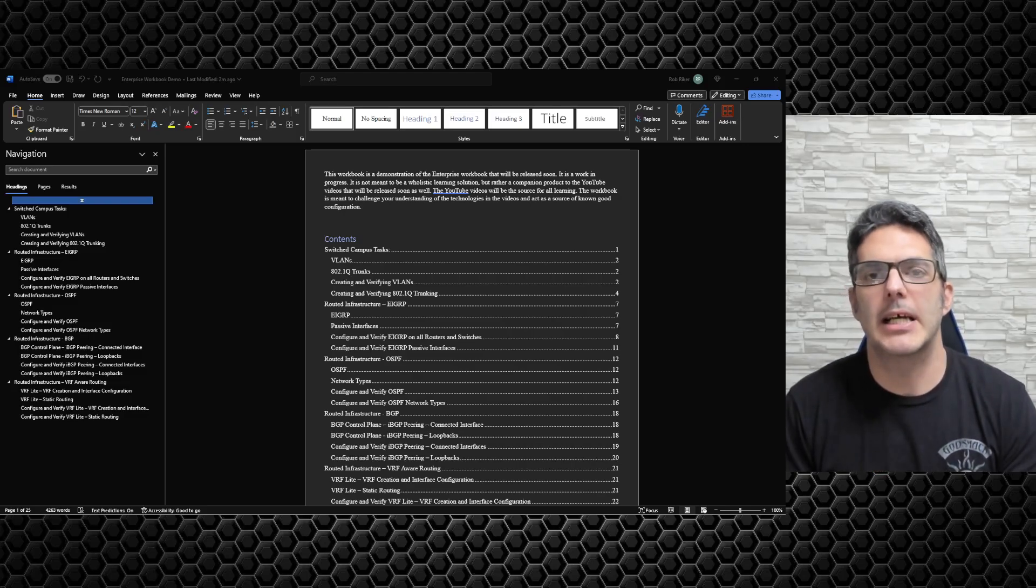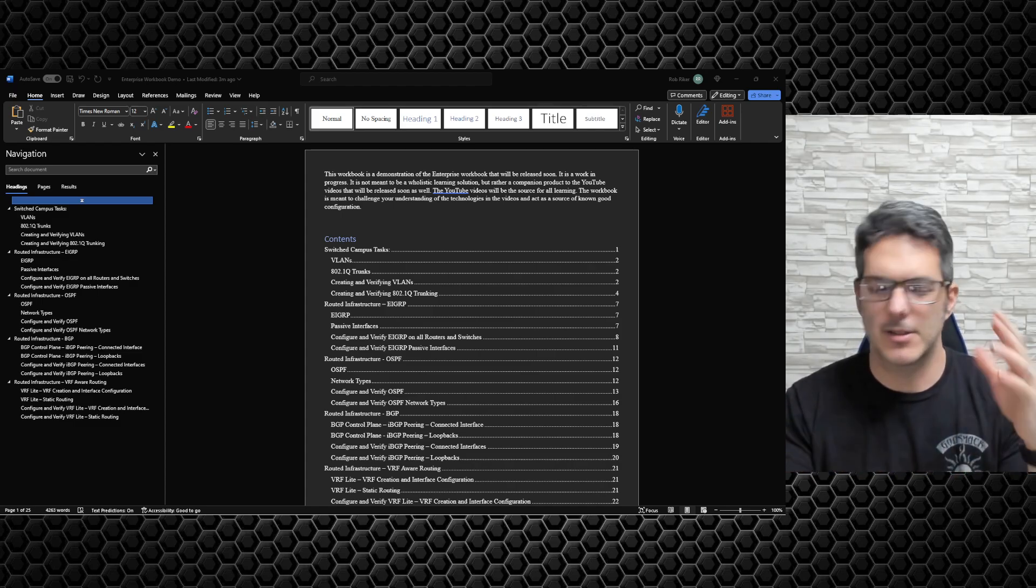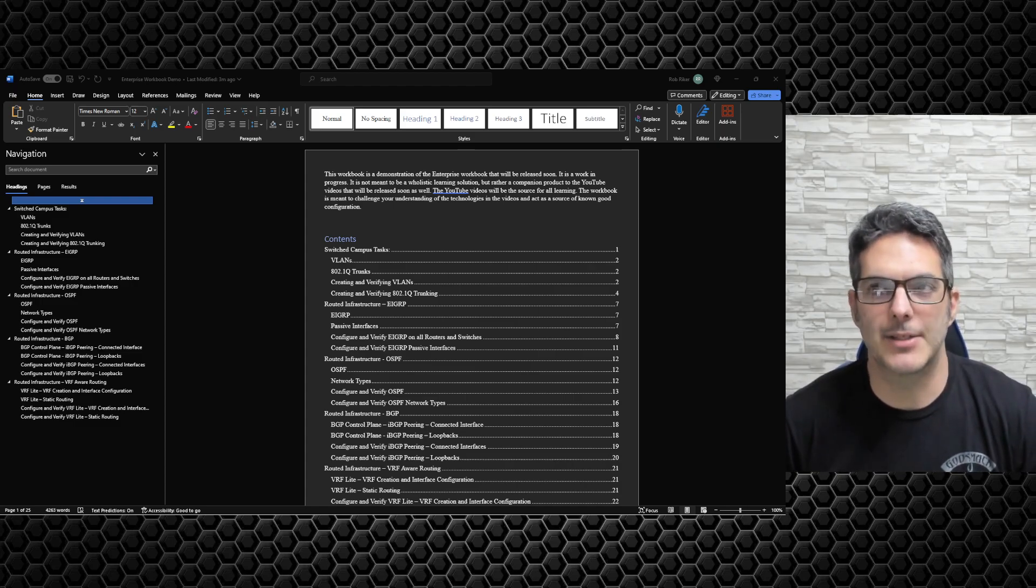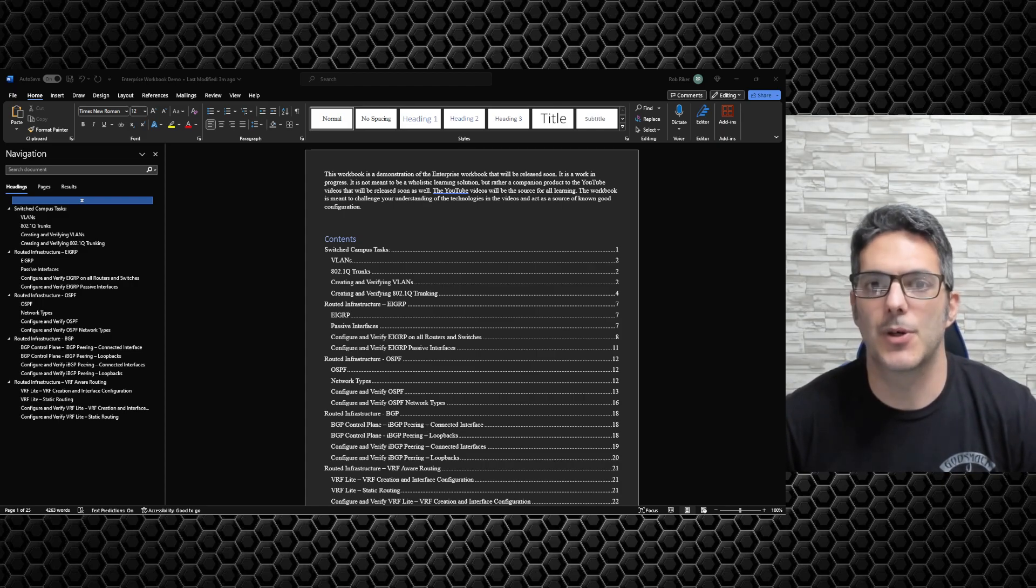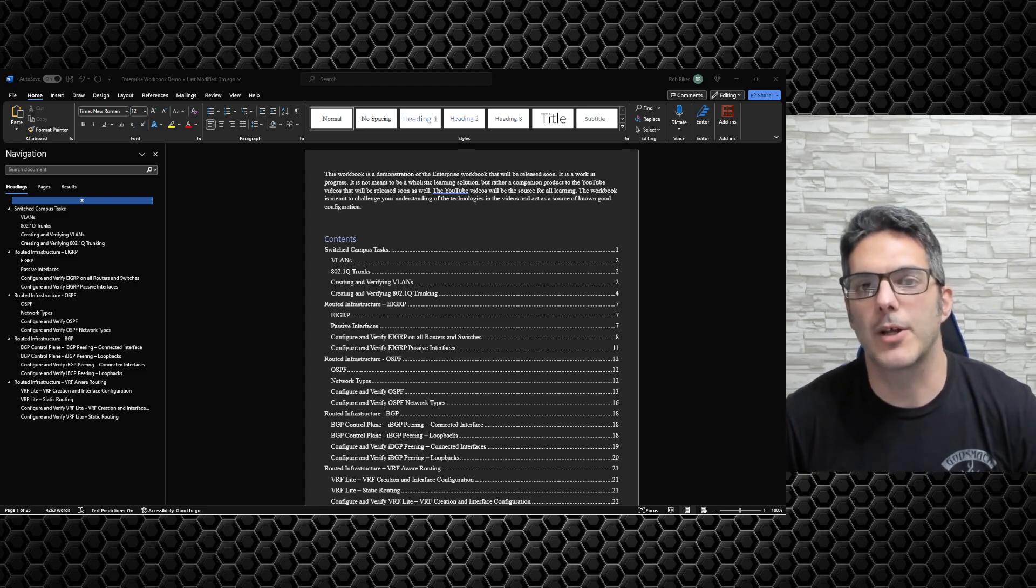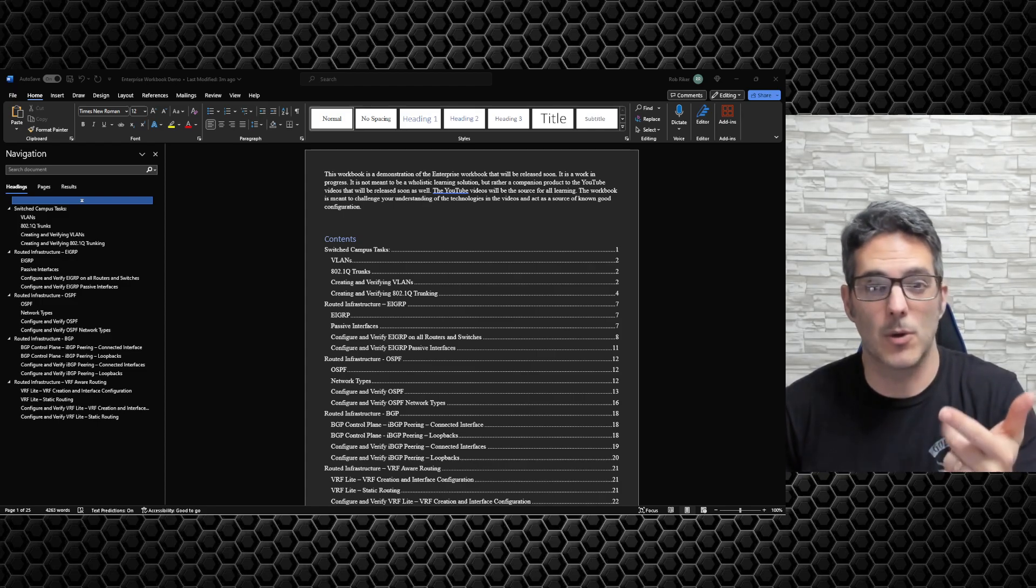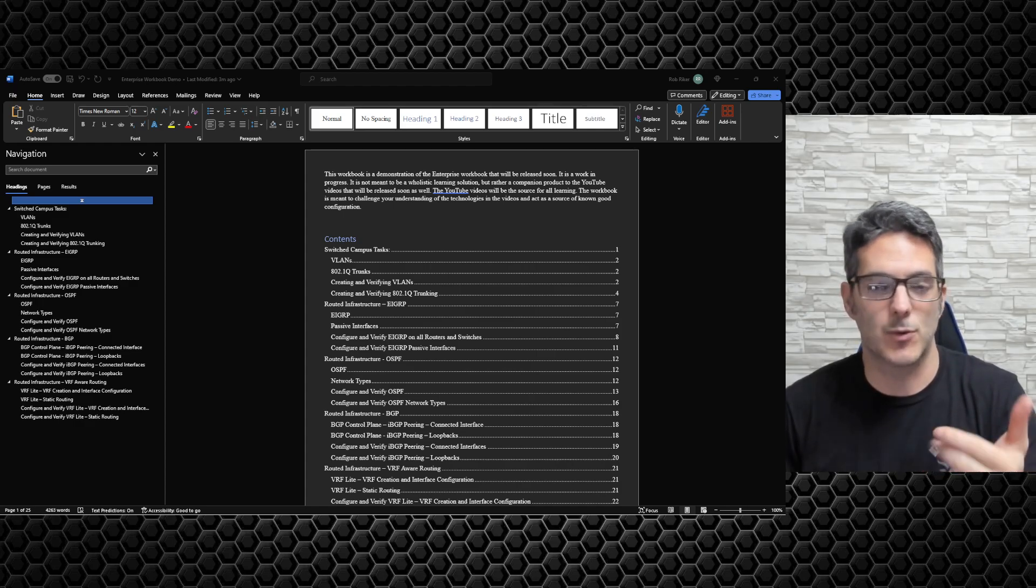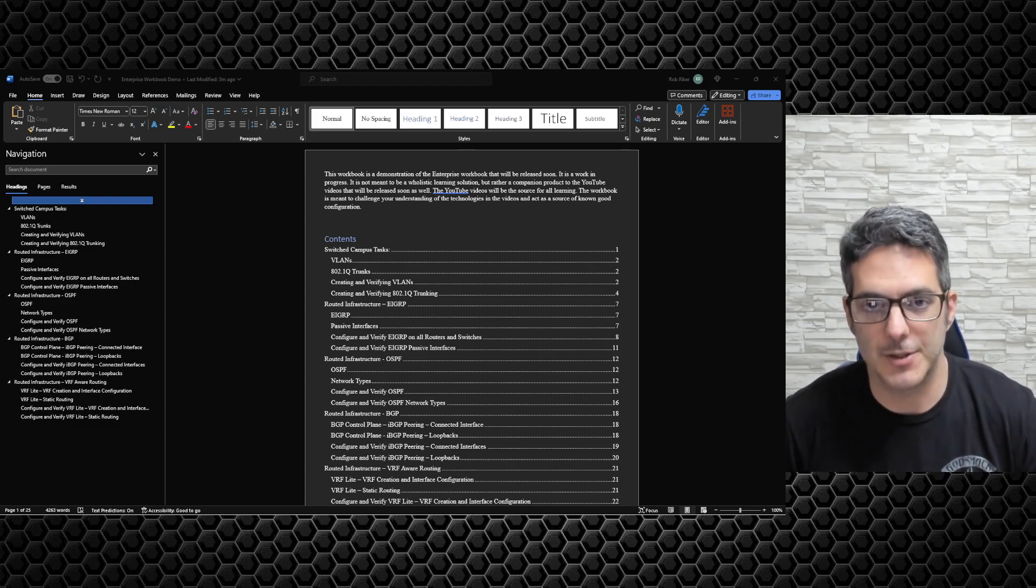How's it going everybody and happy Merry Christmas! I have been working pretty diligently over the past couple months on a Cisco Enterprise series video series where I'm walking through all the different technologies on the CCNA, CCNP Encore, CCNP ENARSI, and a good portion of the CCIE Enterprise Infrastructure blueprint for the lab exam.